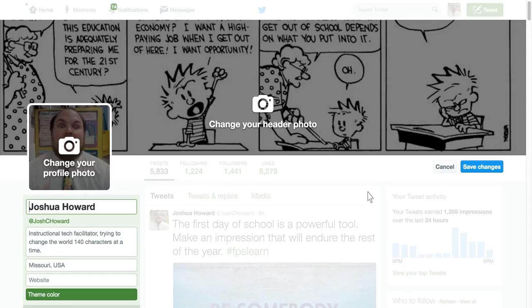So as long as you get in here on your profile and set it up and personalize it to you, you're going to look a lot more interesting and like somebody that others would want to follow on Twitter.